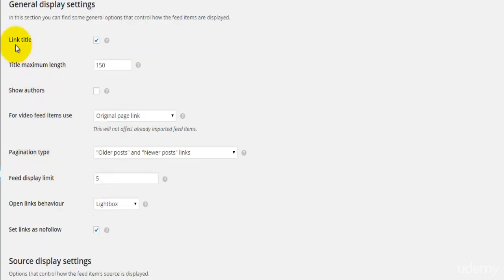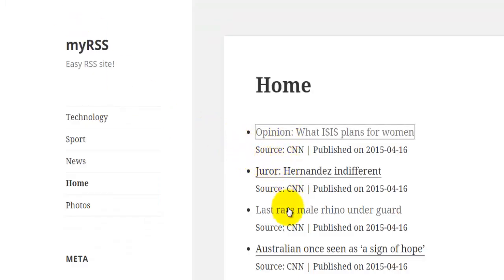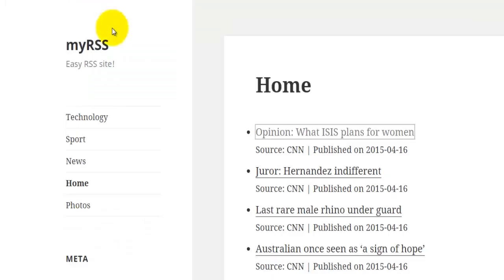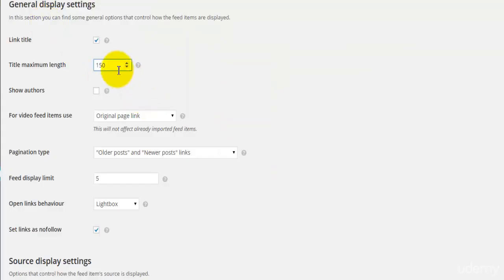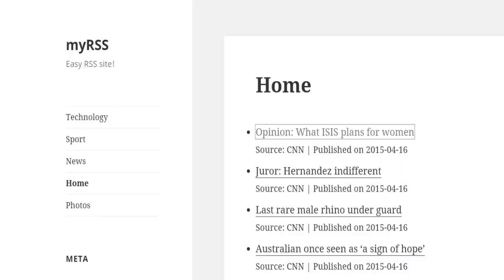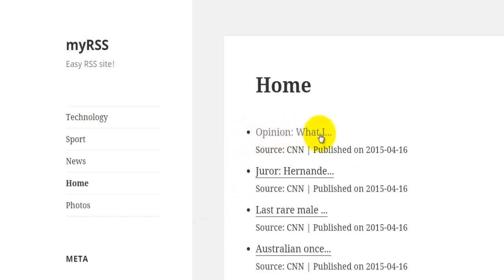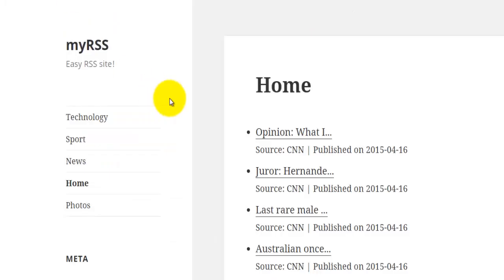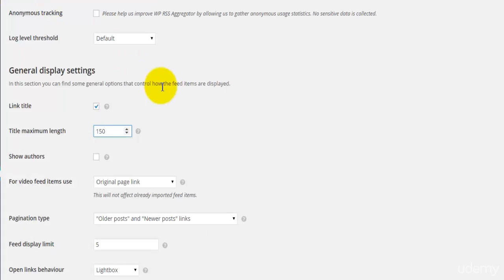Moving into the general display settings — this is how everything is displayed. The first option is whether or not to link the title; as you can see hovering over the titles, they are actually links, and you can leave this checked or unchecked. The next option is the maximum title length — I had it at 150 characters. If I set it to 15 and hit save, then refresh my webpage, the title has actually shrunk down. So a good idea is to have it at something like 150 or 100, whatever suits you best.